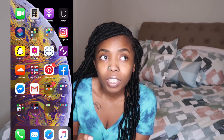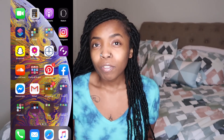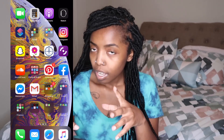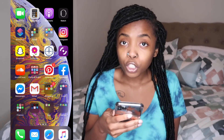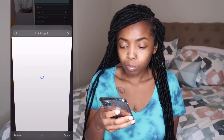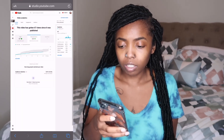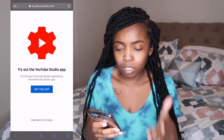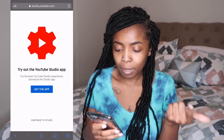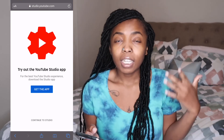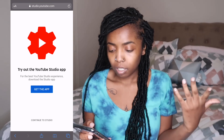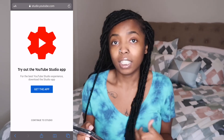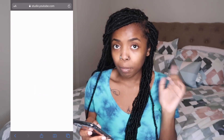Okay, so you just go to YouTube Studio. I have to show you on my phone, so I'll need to zoom in. YouTube Studio is an app, but you can't do it on the app, and you can't do it on the YouTube app either. You have to go to YouTube Studio on a desktop. I'm just going to hit 'Continue to Studio.'